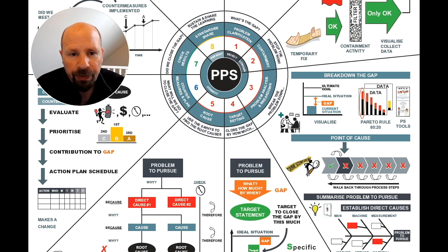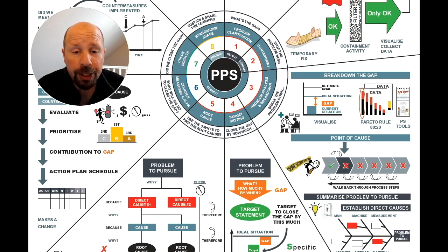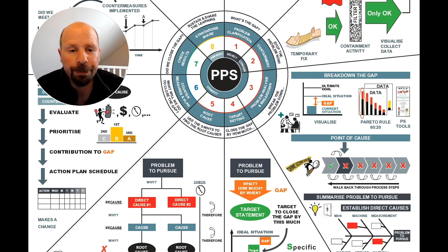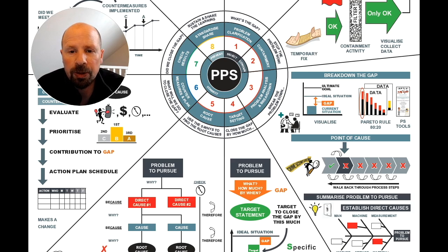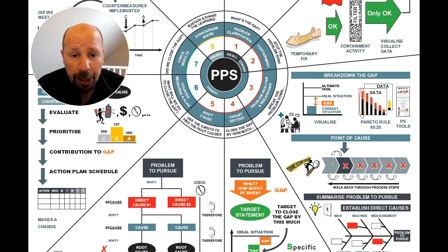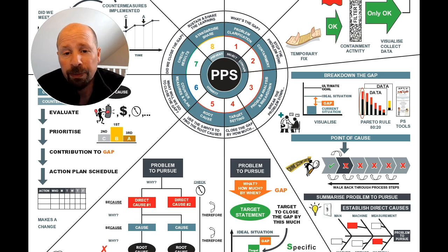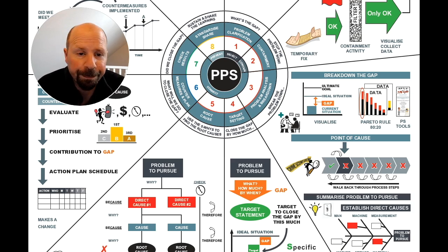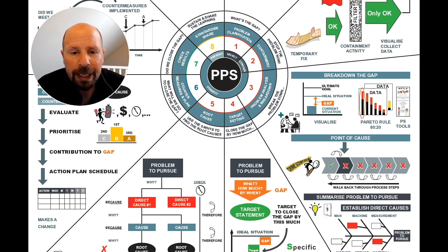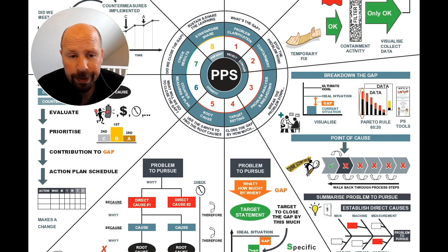Step 3 is a very important step as you're breaking down the gap from Step 1 into something you can tackle, but it takes time to do. It's the same as a doctor who carries out a diagnosis of your issues by asking a series of questions and using facts and data from tests to focus on your problem to treat.